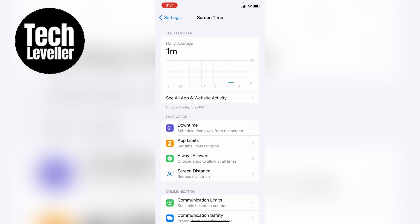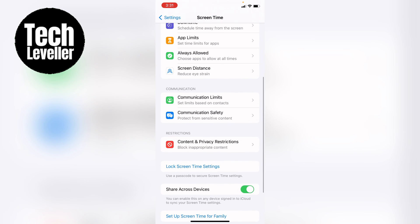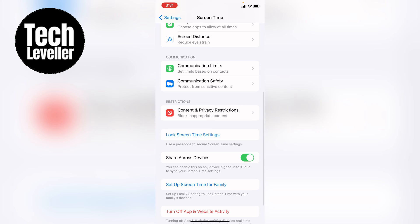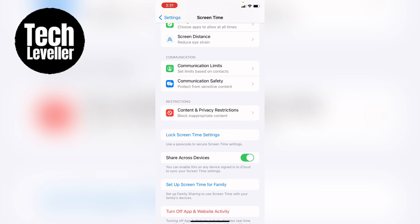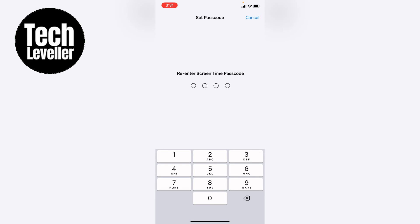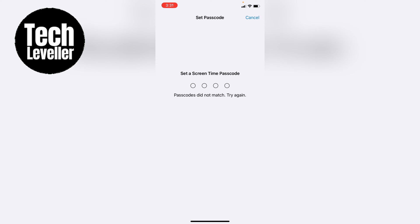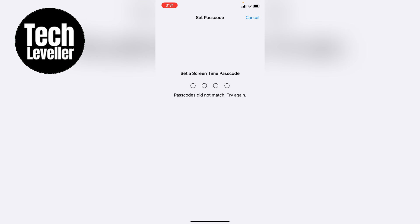So what you want to do is come down into the screen time and select lock screen time settings. Now here you want to enter your iPhone passcode and you want to set a new screen time passcode. And what you could do here is ask a friend or a family member to make the code for you so you don't know it.